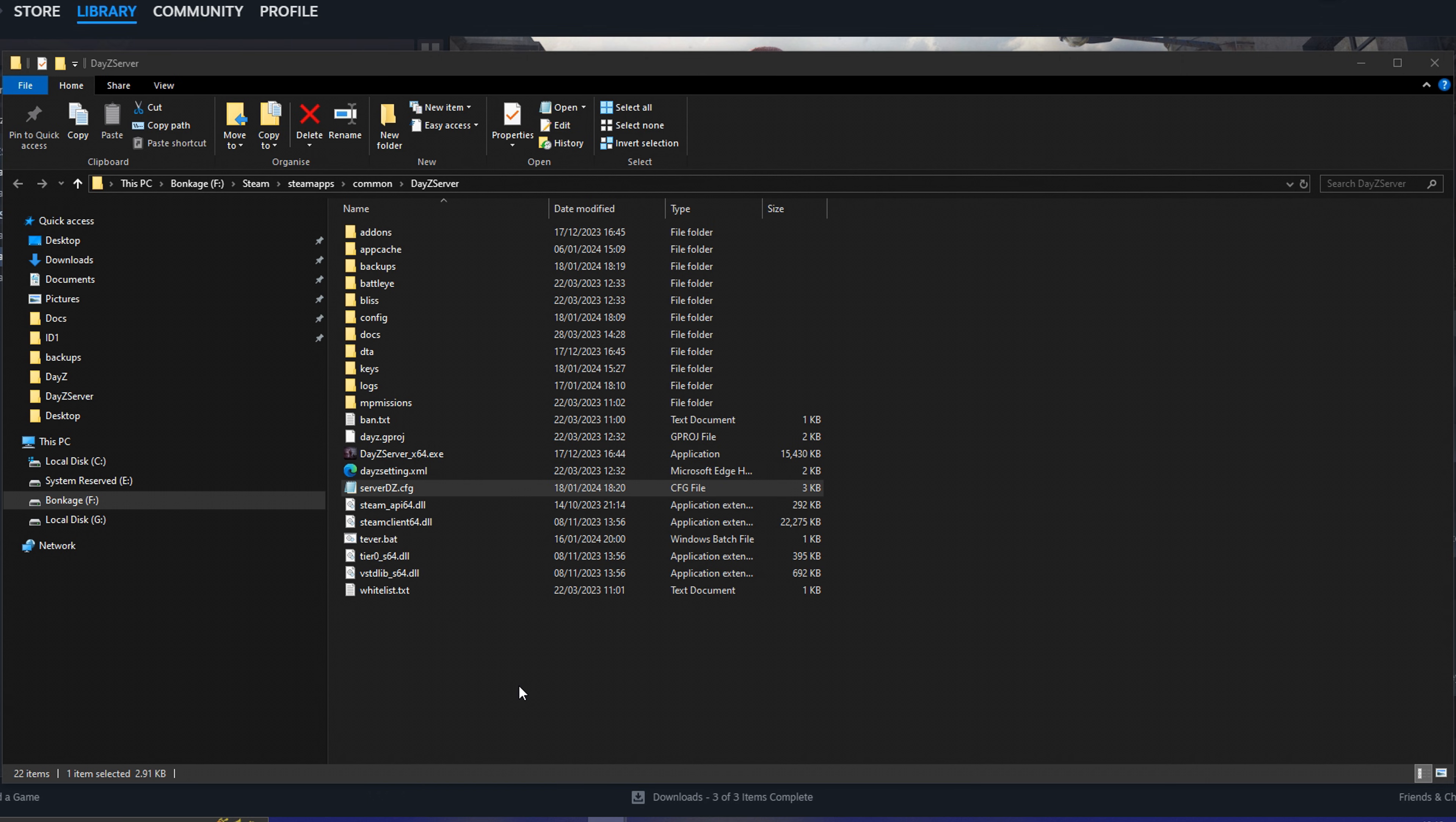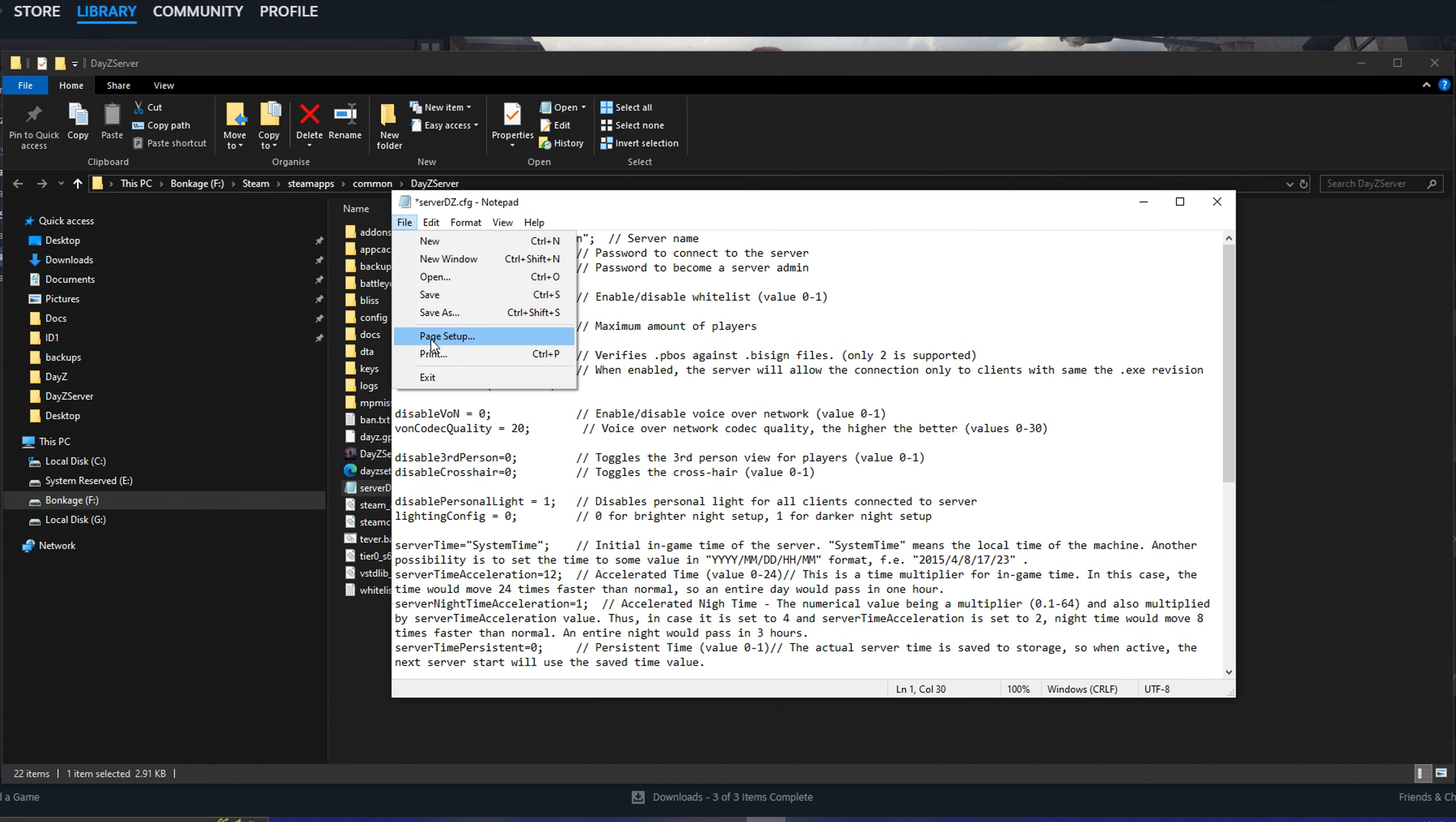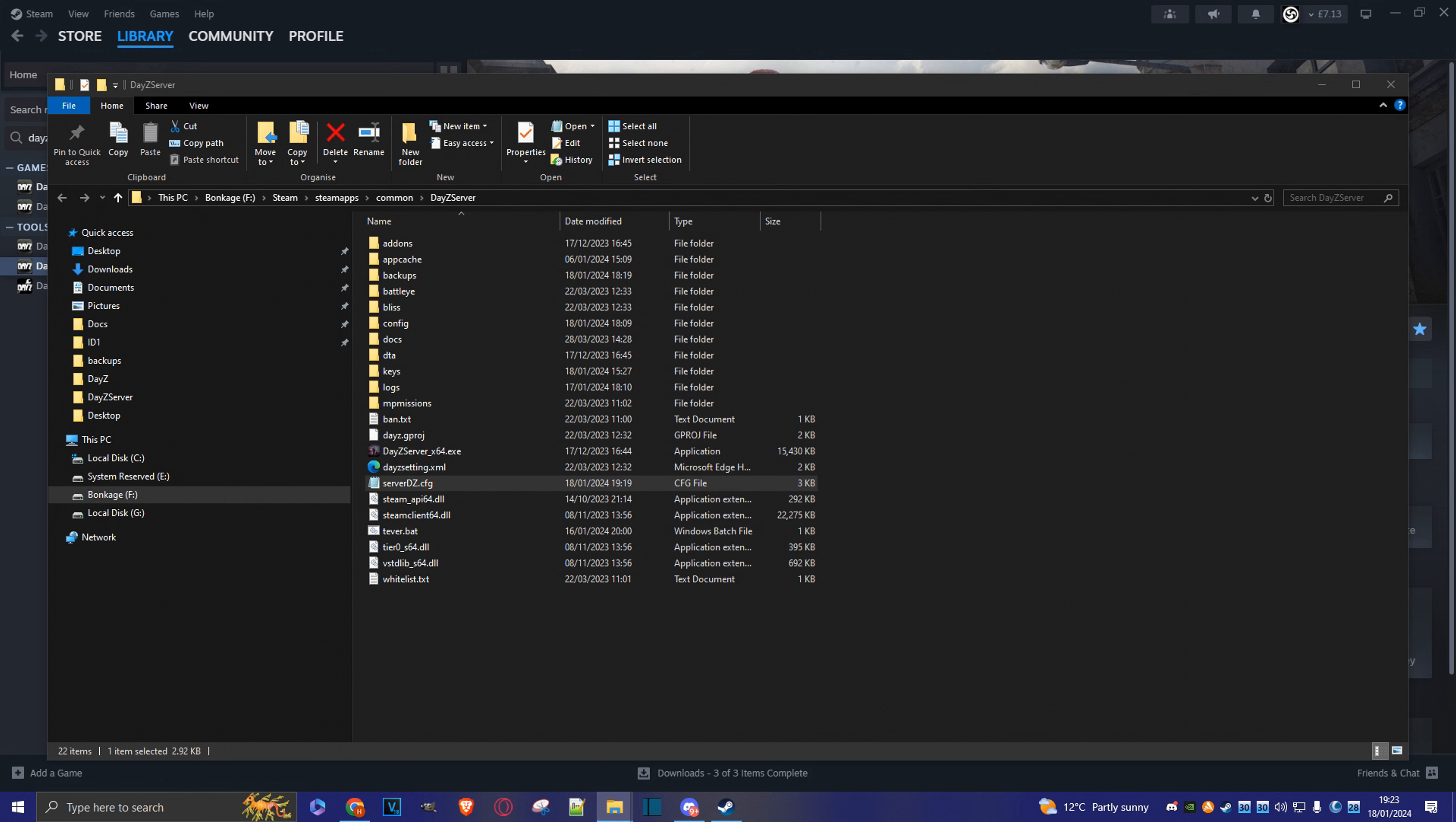And the first thing we're going to do is edit the serverDZ.cfg config file. So let's just do a right click, edit, and I'm just going to change the hostname here to the usual hipkelts domain. And we'll do a save. I can just close this out.